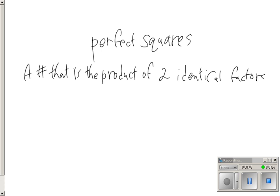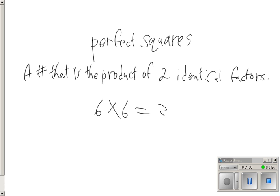So if we're looking at two identical factors, we want to look at something like the factor 6. If we take that and multiply it by itself, we'd have 6 times 6, and it would create 36. We call 36 a perfect square.